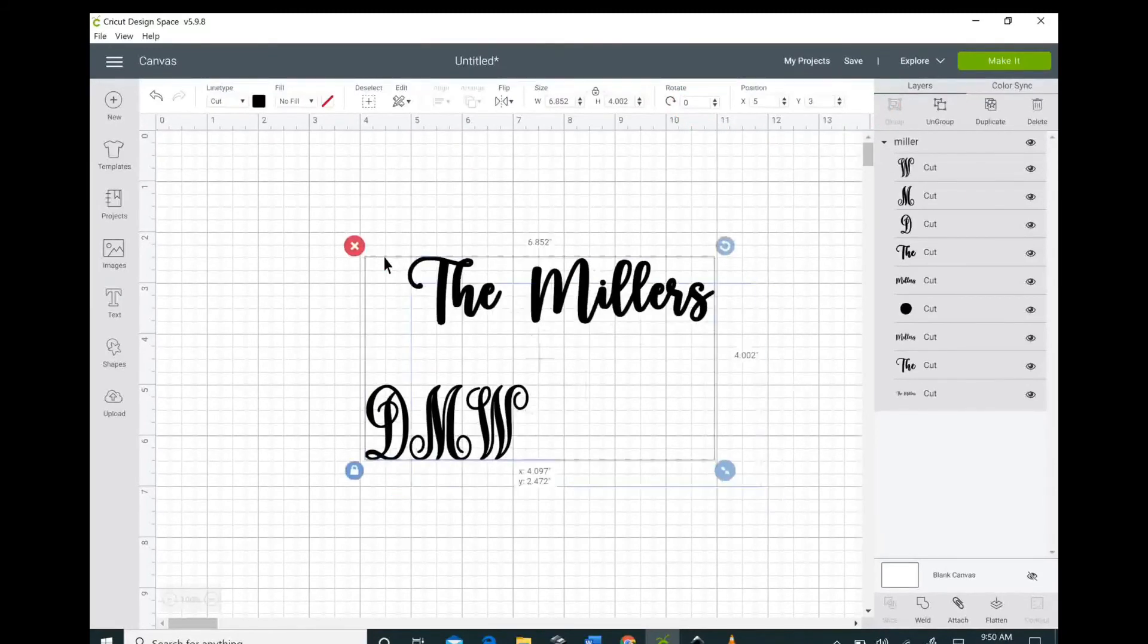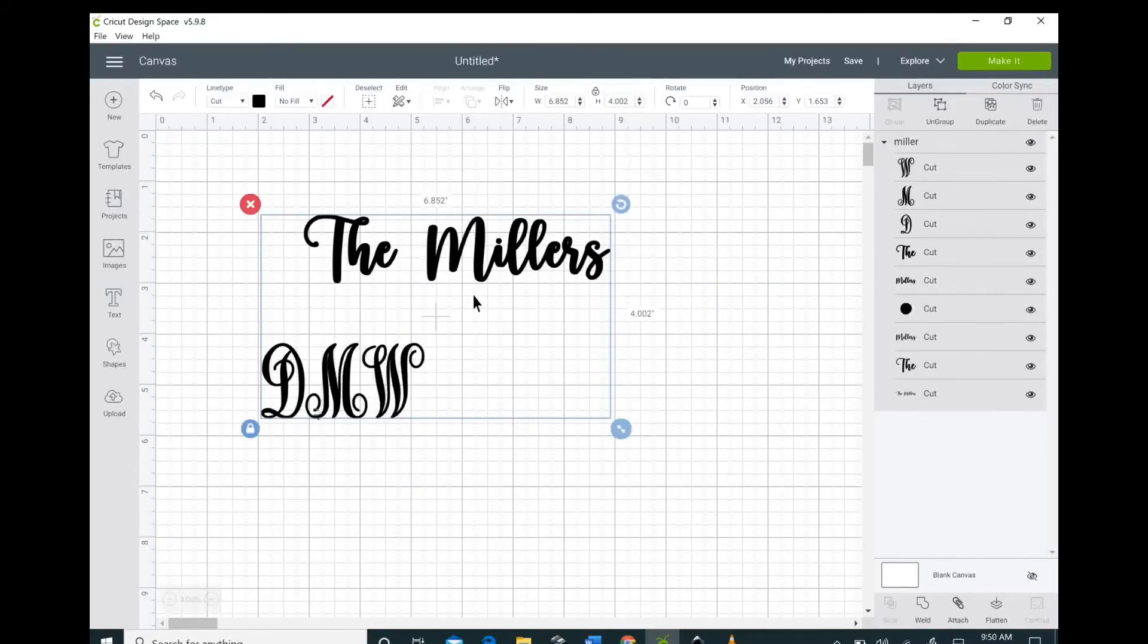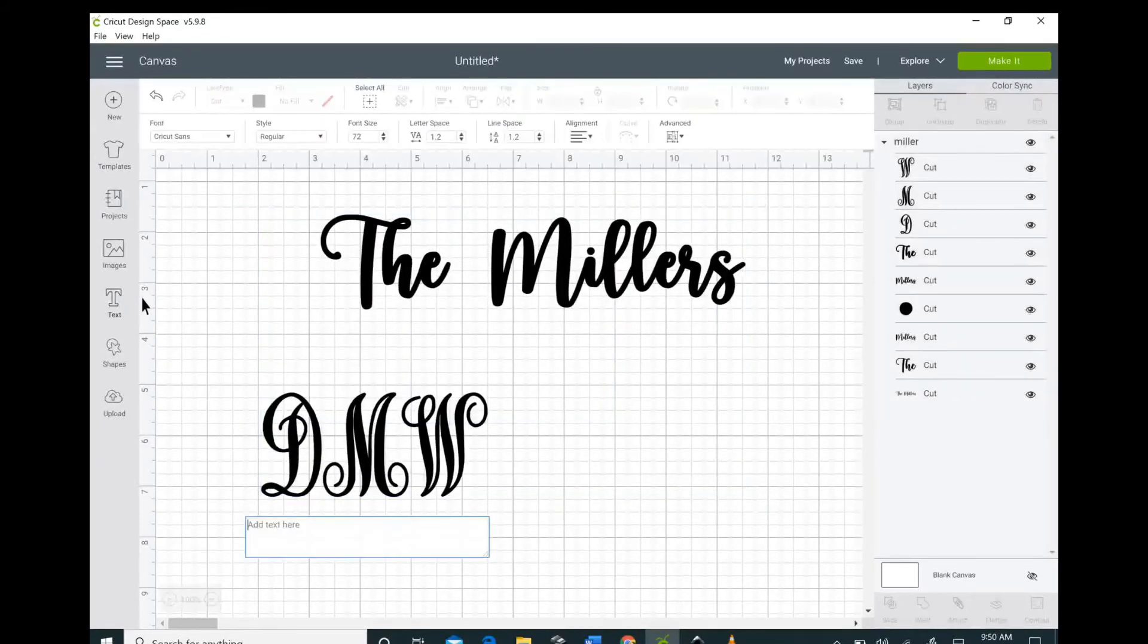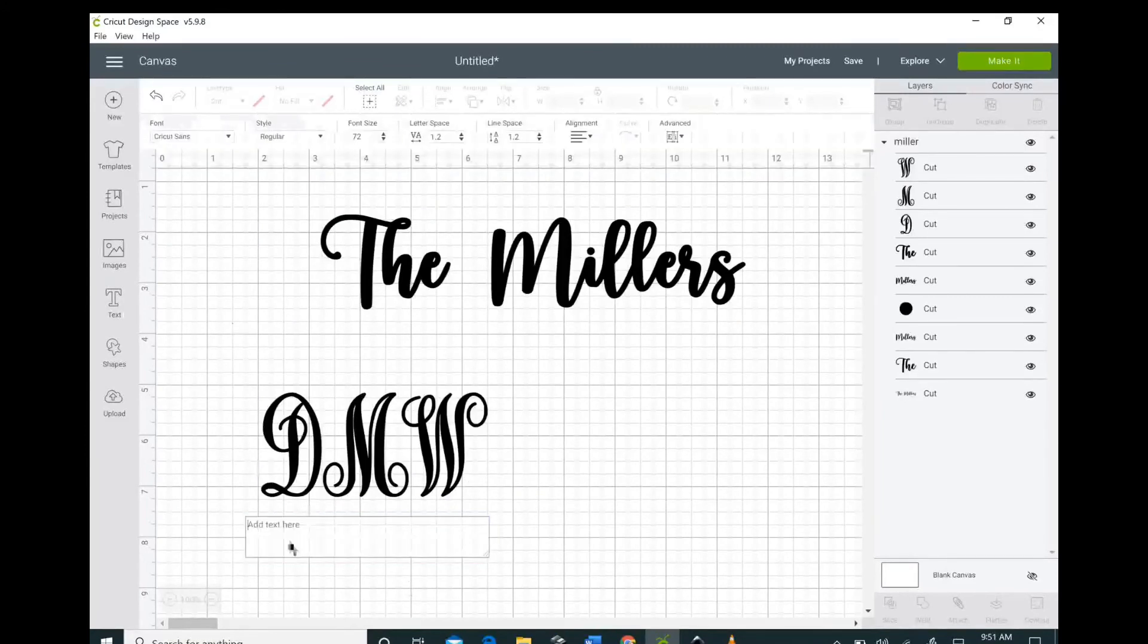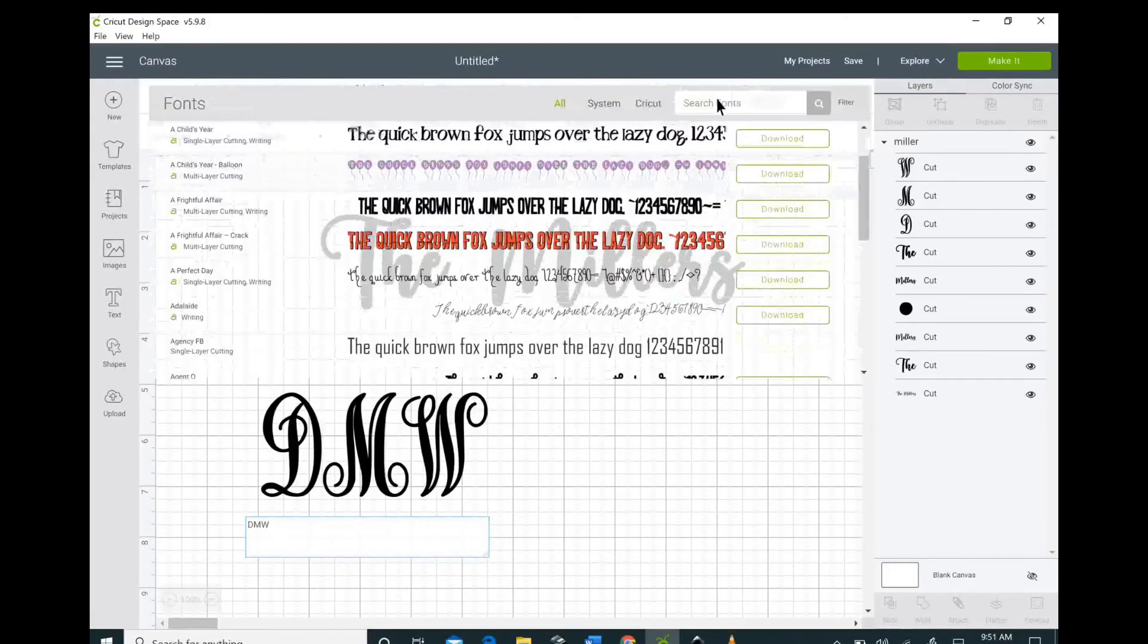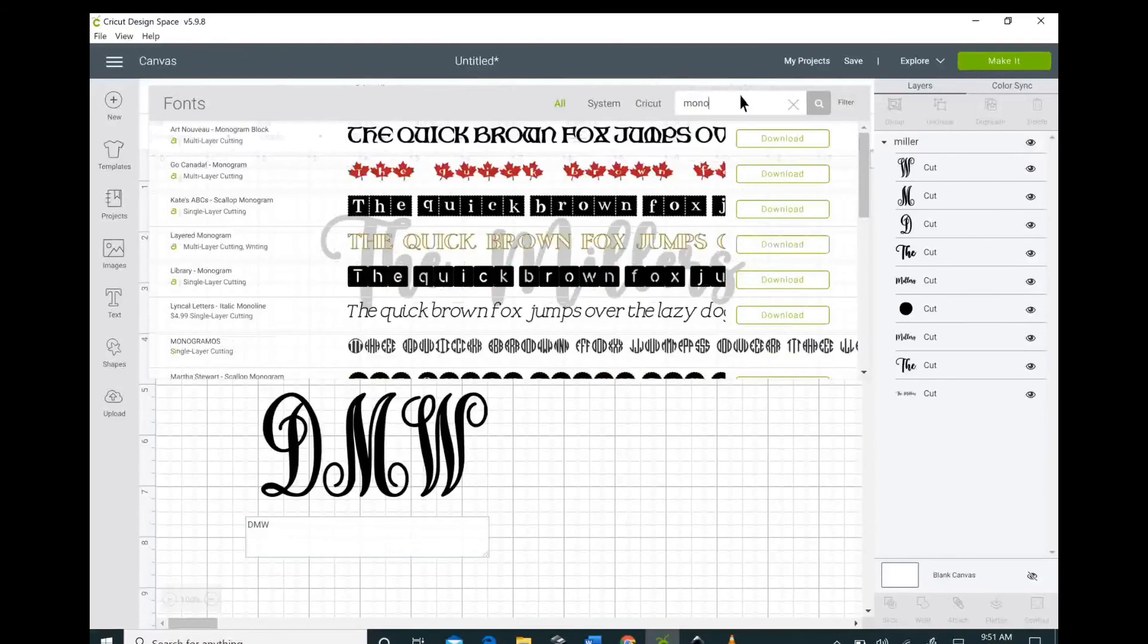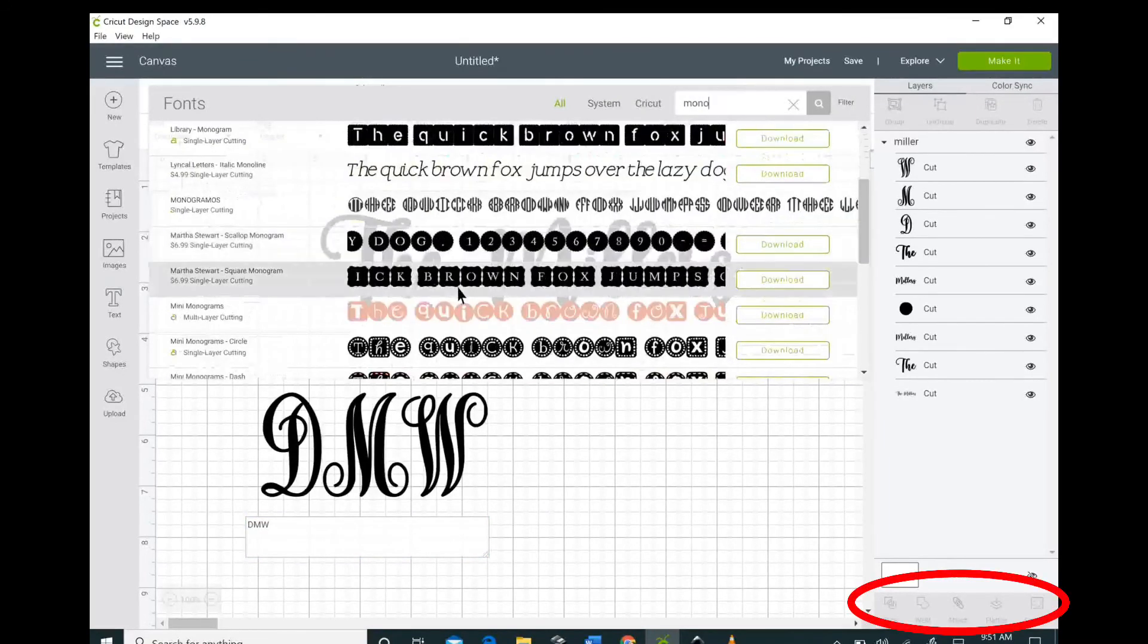I'm just showing you here very quickly the difference between this font and the normal way the font shows up. I also would recommend when you pull this to a mat, if it's all jumbled and it doesn't look like the letters are in the correct spots, that I would attach and weld so that you don't get any gaps or anything.